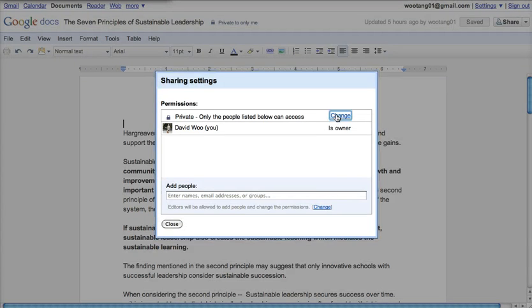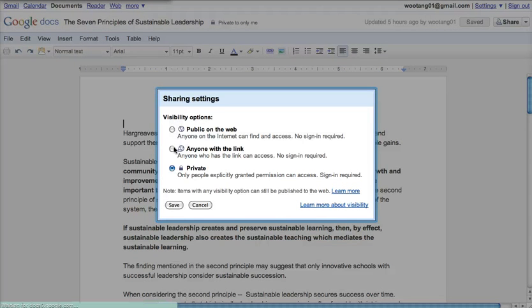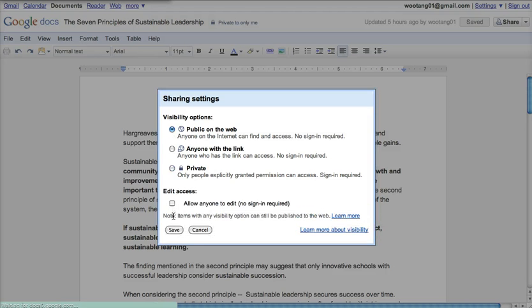I'll change that to public on the web. Great.